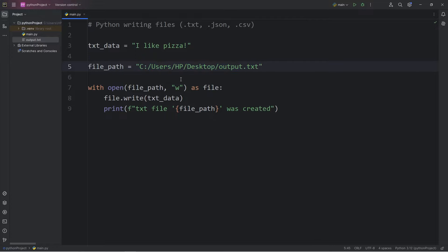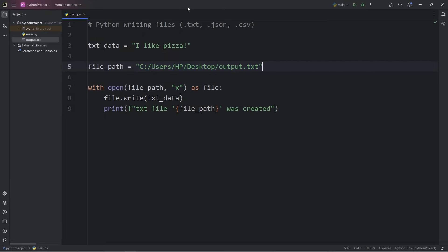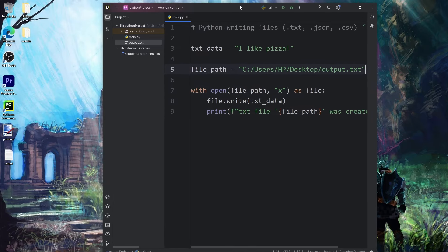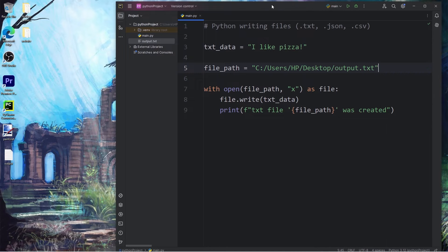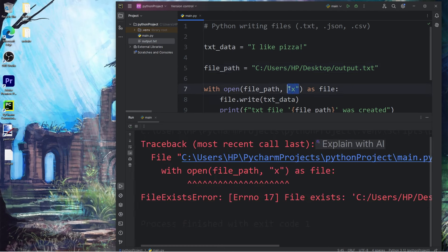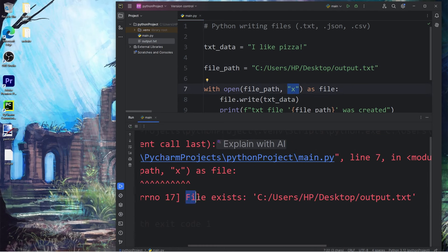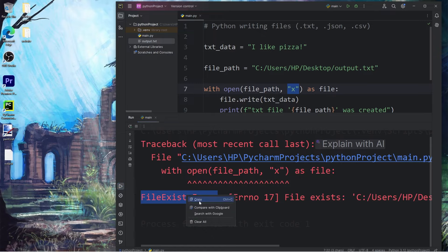Now for our text data, there are different modes as well. W is for write. If we use X, we'll write a file if that file doesn't already exist. In this case, it does. On my desktop, we already have a file named output, and it's a plain text file. So when I run this with the mode of X, we get a file exists error. That file already exists. We could catch this exception so that our program isn't interrupted. I will copy the name of this error.